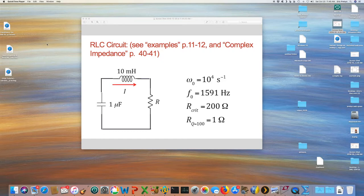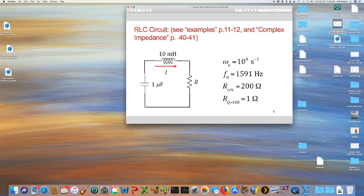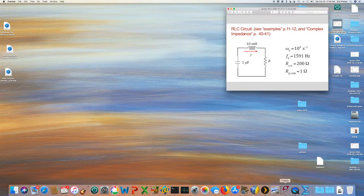For the next several examples, we're going to focus on the RLC circuit you've seen before — first in the guest lecture by Professor Tripathi, and also under complex impedance on pages 40 and 41. We have a 1 microfarad capacitor in series with a 10 millihenry inductor, giving a natural angular frequency of 10^4 per second, or 1591 Hz. The critical damping resistance is 200 ohms, and a resistance of 1 ohm gives a Q of 100. Let's make that circuit in SPICE.